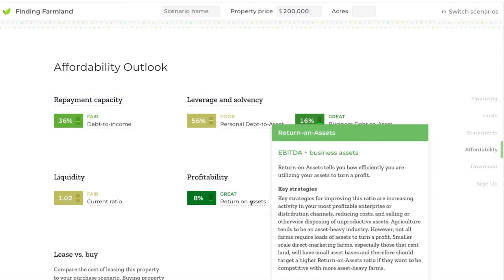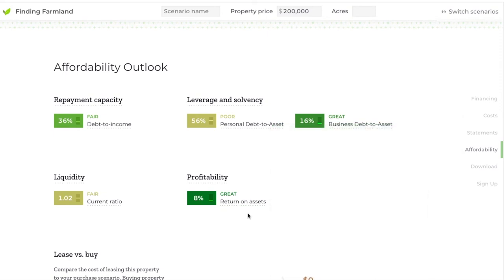The last ratio, return on assets, measures profitability. It should be noted that agriculture is a pretty low-profit industry in terms of return on assets, and it is very reliant on having a large number of assets to run a profitable business. At only 8%, meaning for every thousand dollars in assets you make eighty dollars in income, that is actually a really good return on assets metric in the ag industry. This tells a lender whether you're making enough money for the amount of assets you have.